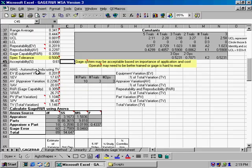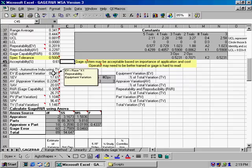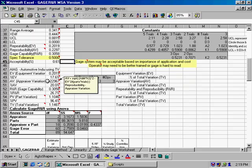So there's several different pieces in here. There's the equipment variation. So how much does the gauge contribute to the overall variation in the system? There's appraiser variation. This is how much does each person contribute to the variation.